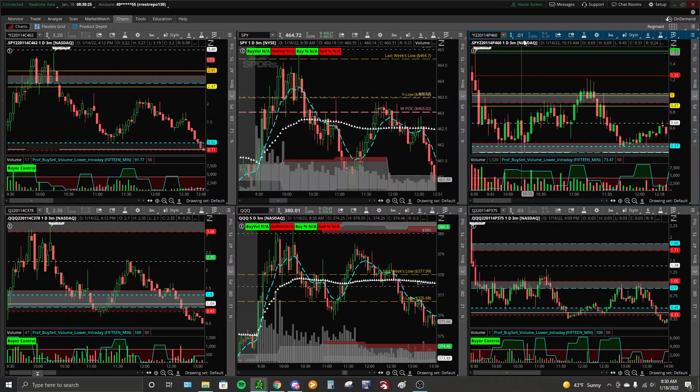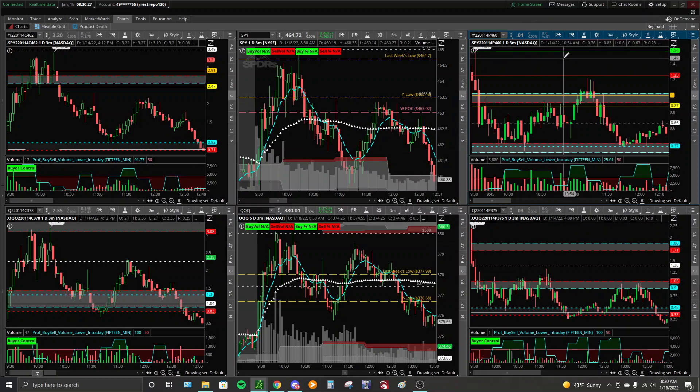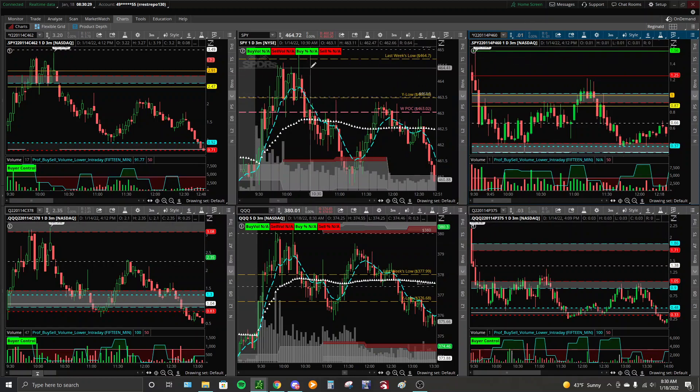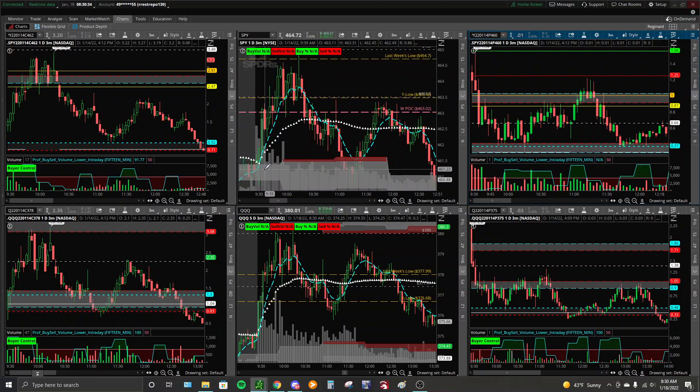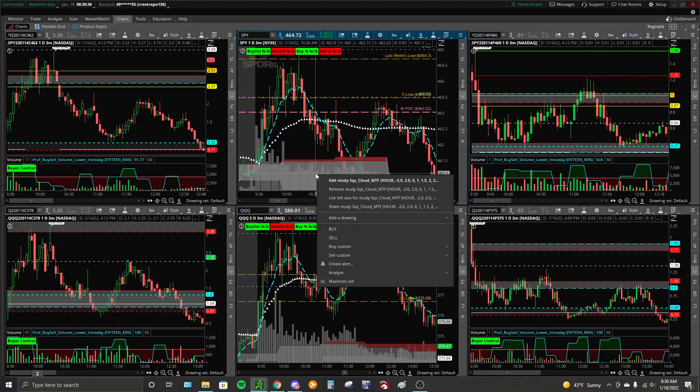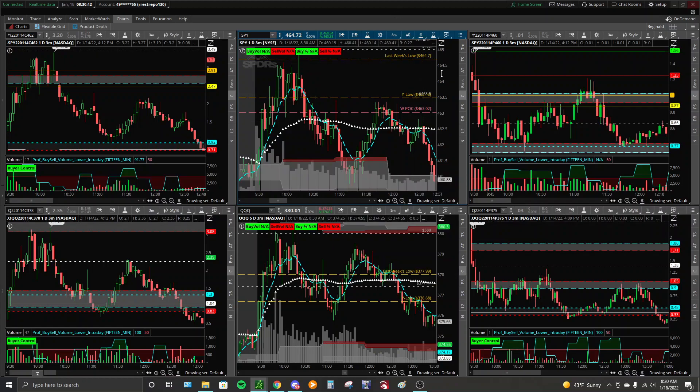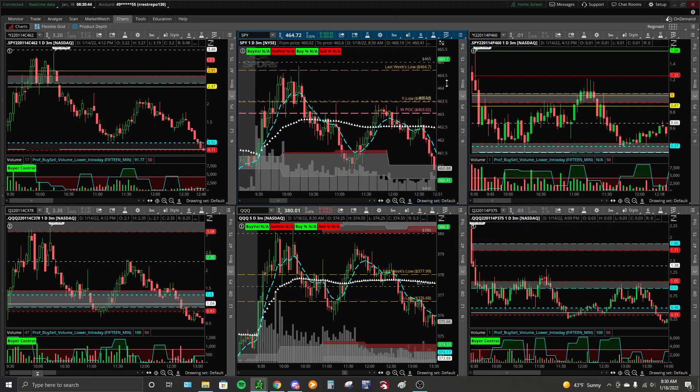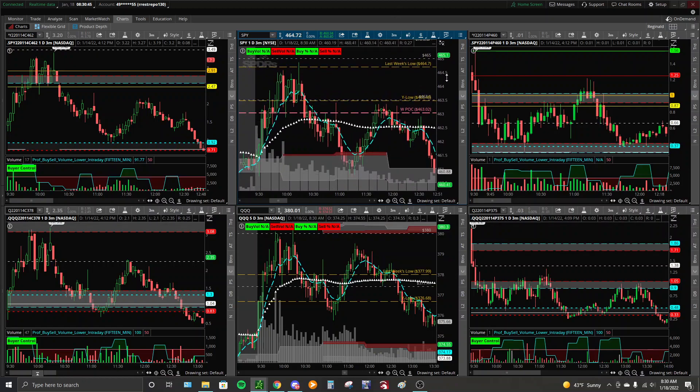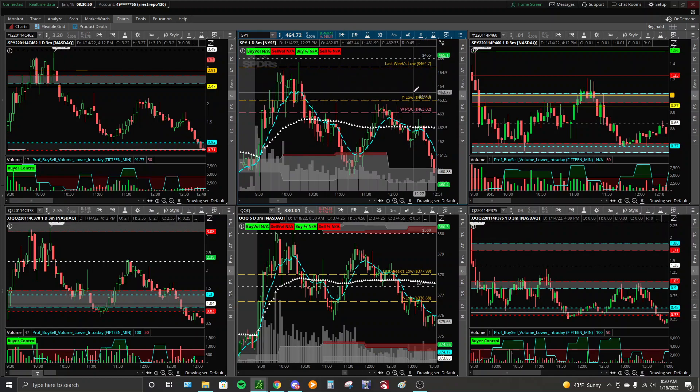We'll start here at the beginning. SPY opened at about 461, right here. Where do we open? Right at the bottom of a one hour squeeze cloud. If you had some decent trading experience, you probably know that the market tends to chop more than anything.